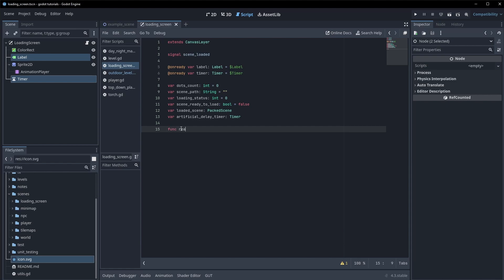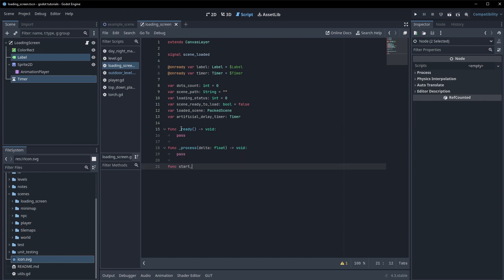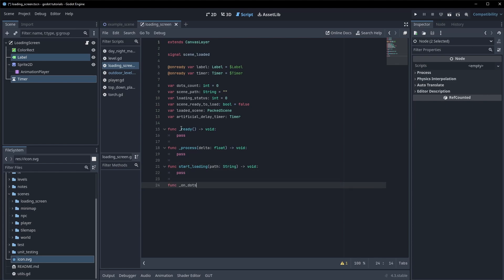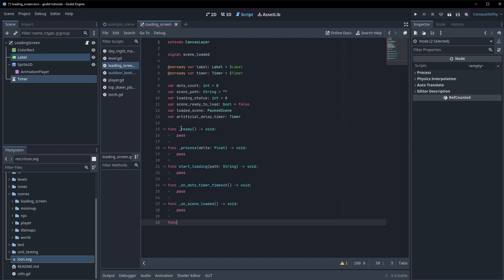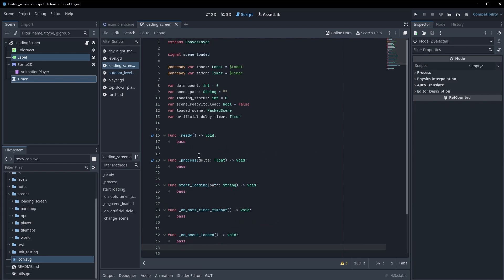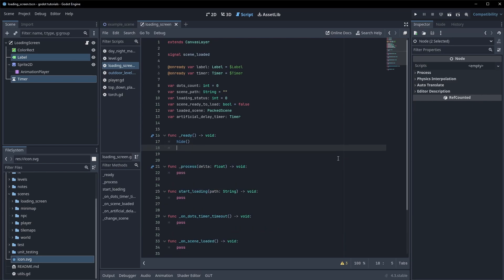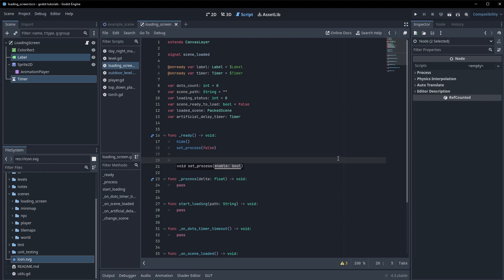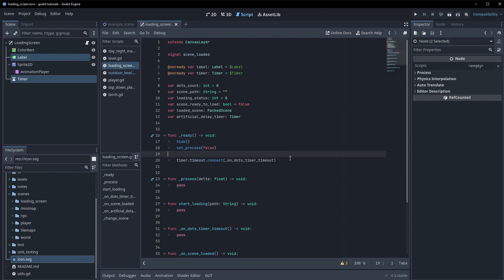Let's set up just the bones of the methods. We're going to have: _ready, _process, start_loading which takes in a path string, on_dots_timer_timeout, on_scene_loaded, on_artificial_delay_timer_timeout, and change_scene. Back in _ready, the first thing we do is hide, set_process to false, then connect our timer's timeout to on_dots_timer_timeout.